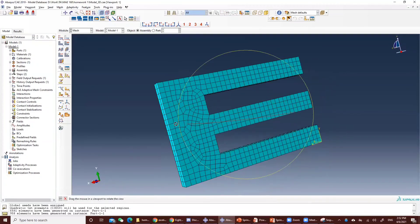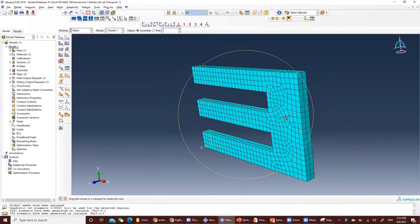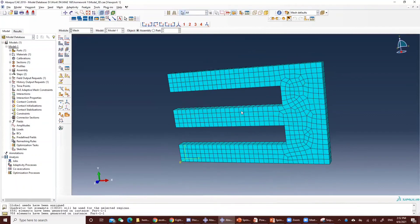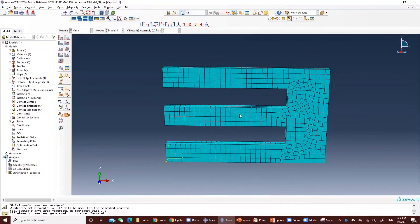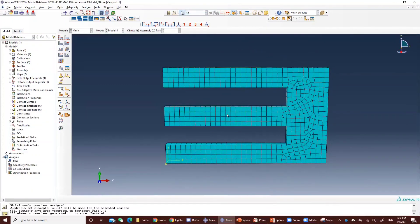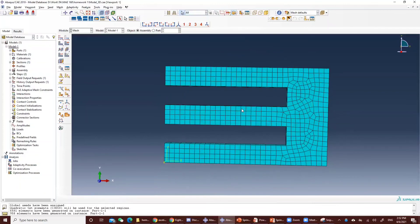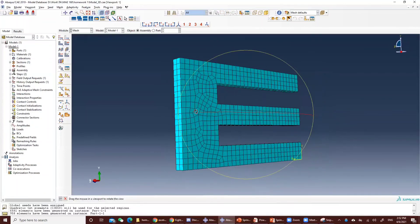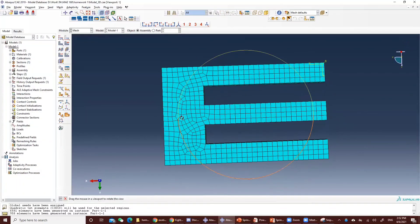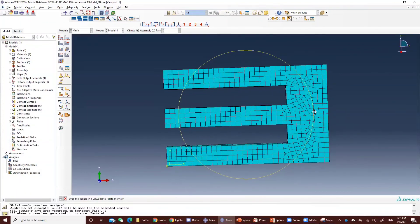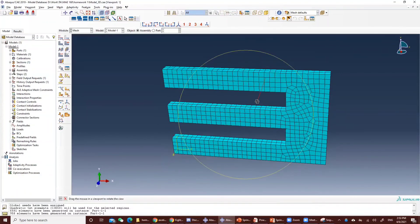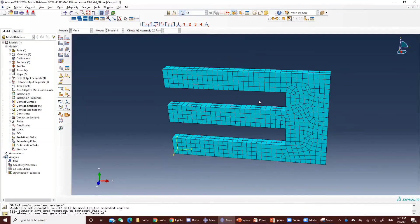You should have this kind of shape. You can see that instead of triangles, now on one surface is rectangle or cubic. And that's how we use sweep with the C3D8 element.